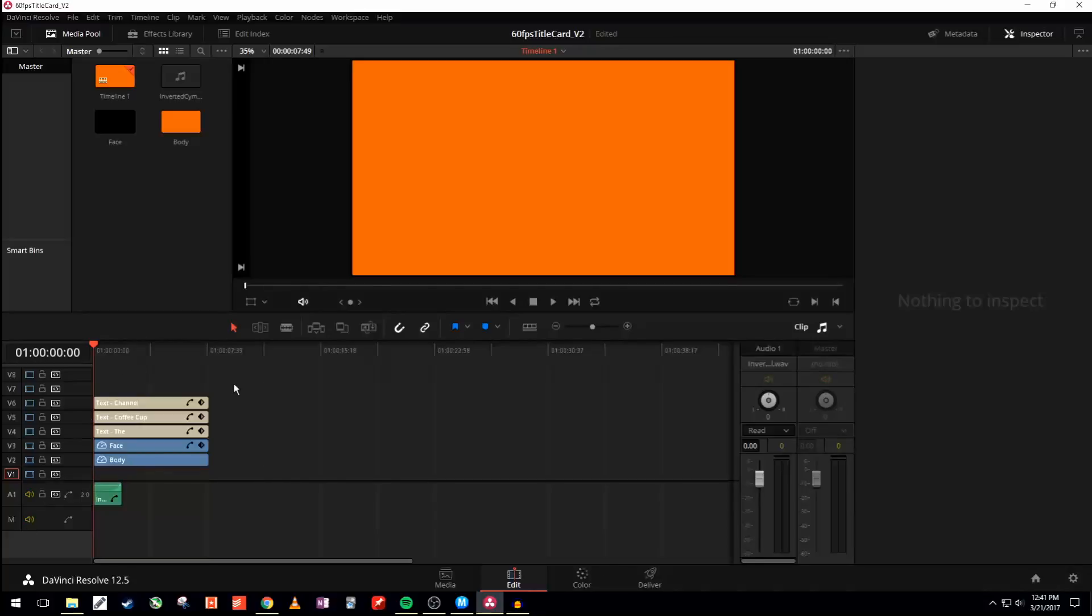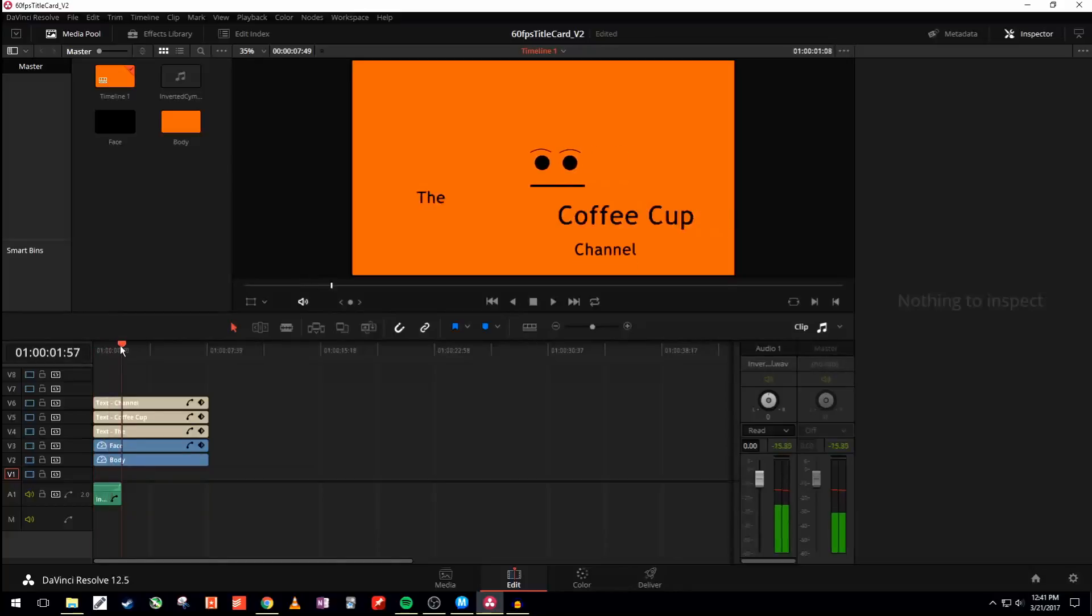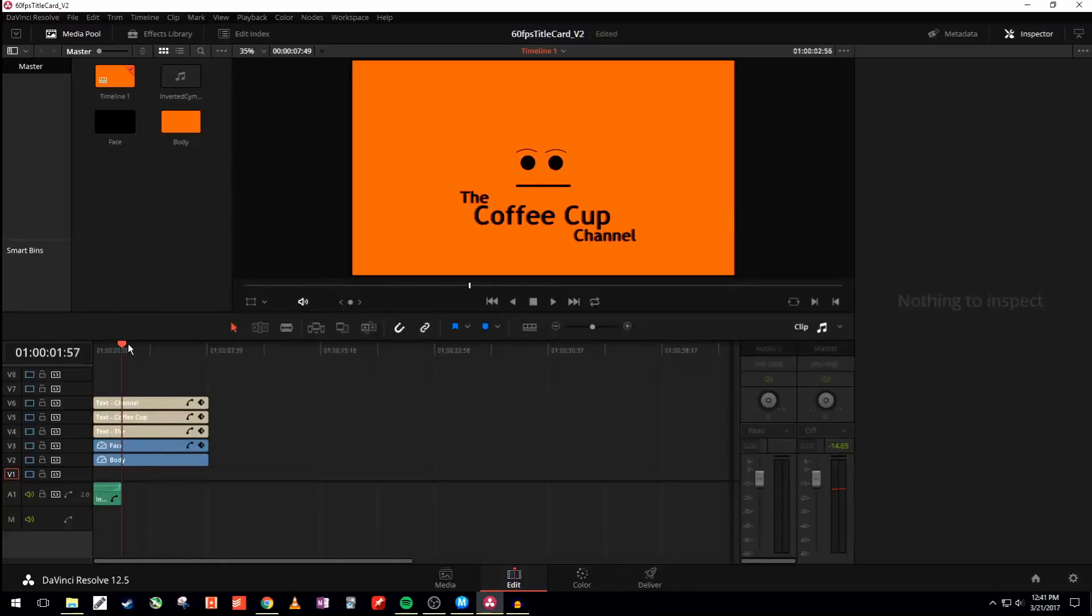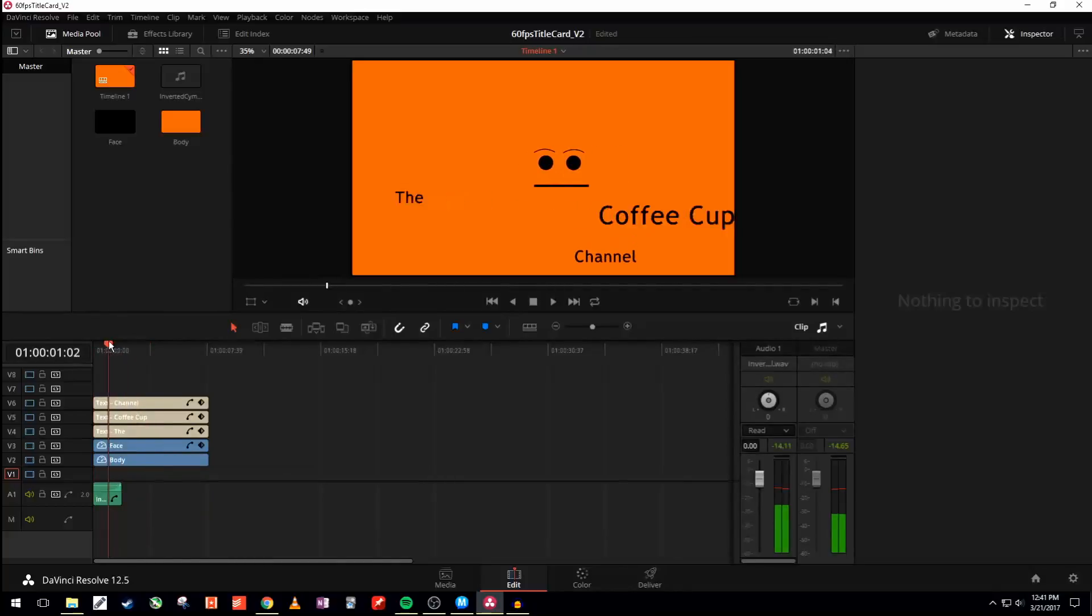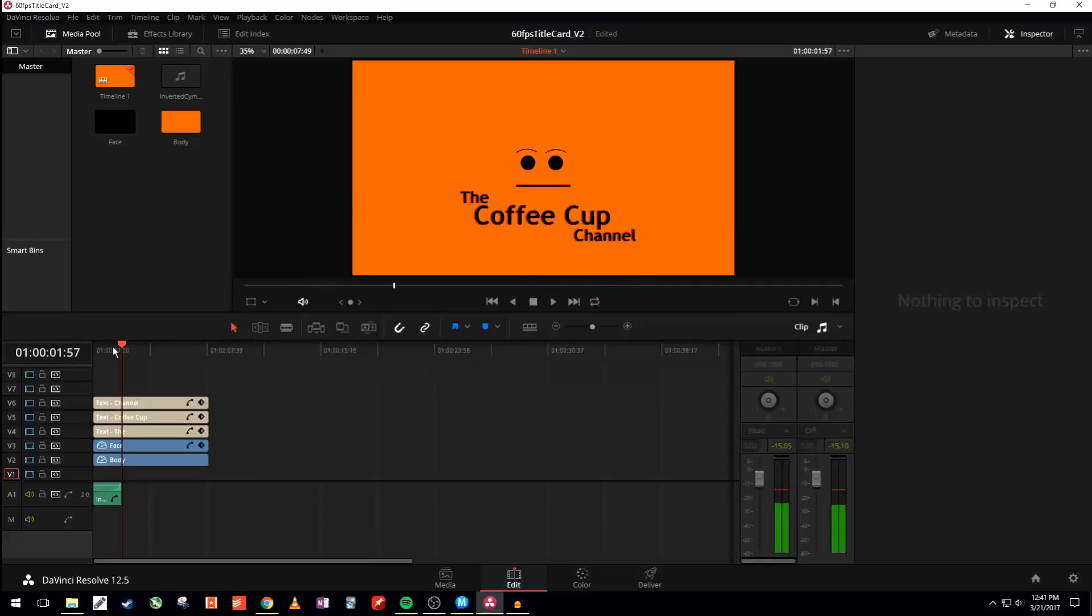So let's begin. So the first thing that you'll see is this orange background here. This is what the final product will look like. And you can see if I just go over here with the timeline, it's kind of choppy because my computer is not the best, but you see everything kind of zooms in right there.